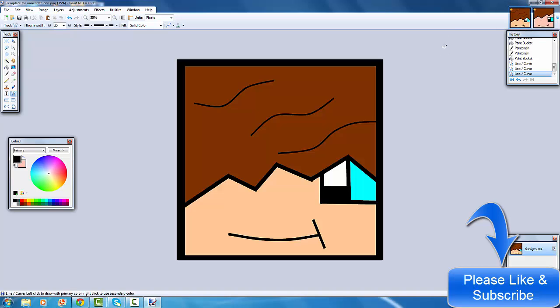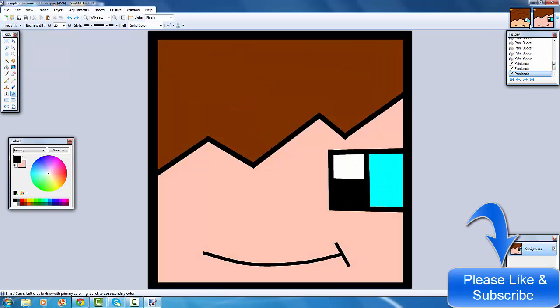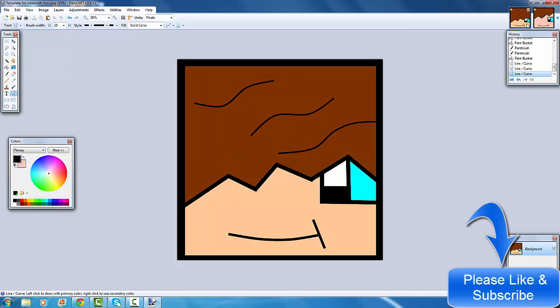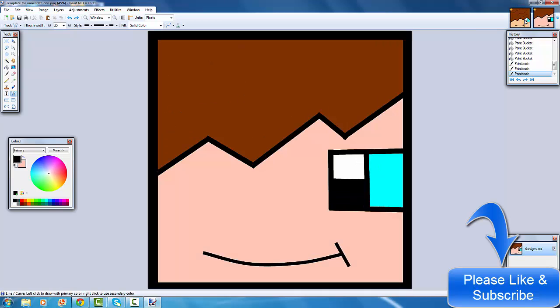If you want to make a cartoon version of you, take a photo of yourself, put it next to you, like open another window and put it next to it, and then you can add different features to it. So it's probably easier to do Minecraft characters than do your own portrait, but it really depends on you what you want for your Minecraft icon.